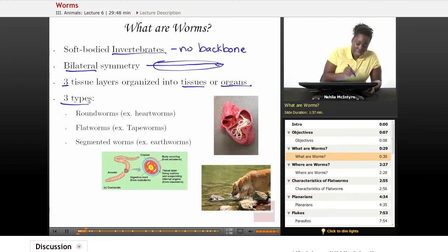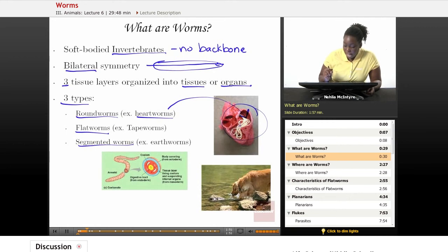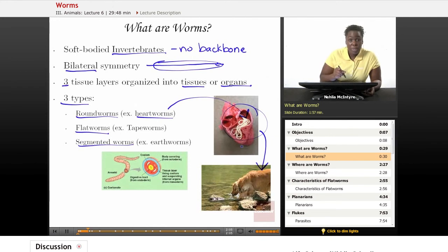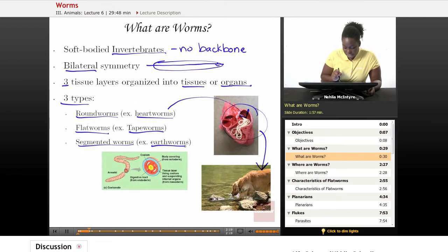There are three types of worms: roundworms, flatworms, and segmented worms. An example of a roundworm would be the heartworm — the worms you might see in this picture that are actually lying inside of a heart and can cause heart failure. A lot of times you may hear about pets like dogs that need to get heartworm treatment, which means they have to take medication to kill those worms because it could be fatal. An example of a flatworm would be tapeworms, and then we also have the very common earthworm — a segmented worm.